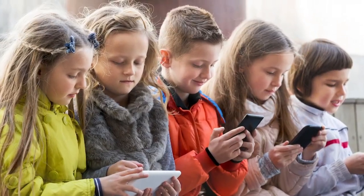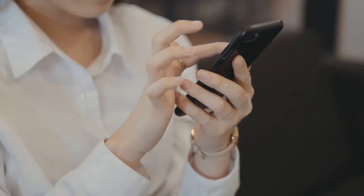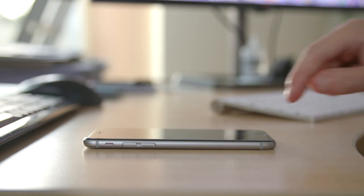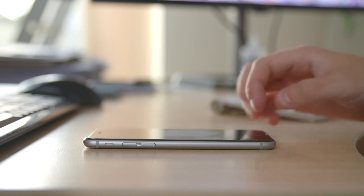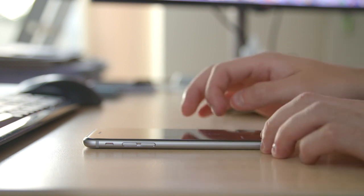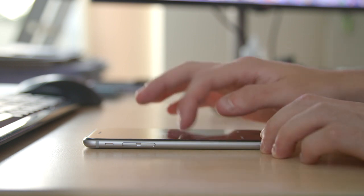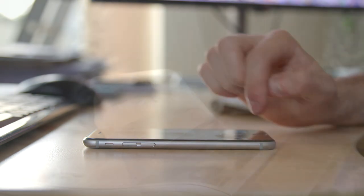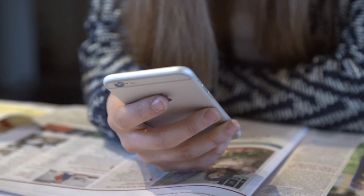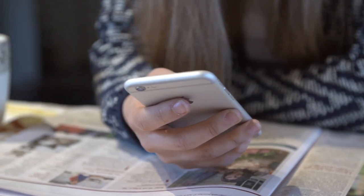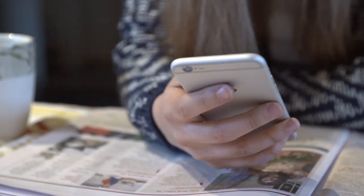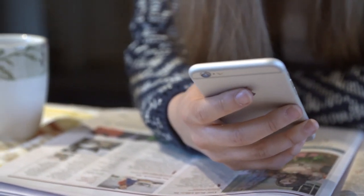No matter if child, teenager, adult, or senior, the smartphone is constantly present in all social areas during this time. Although it is mostly used for communication or entertainment purposes, a smartphone can do so much more.